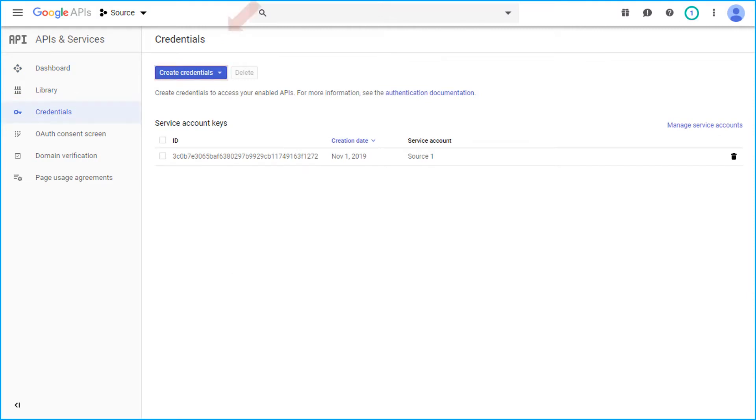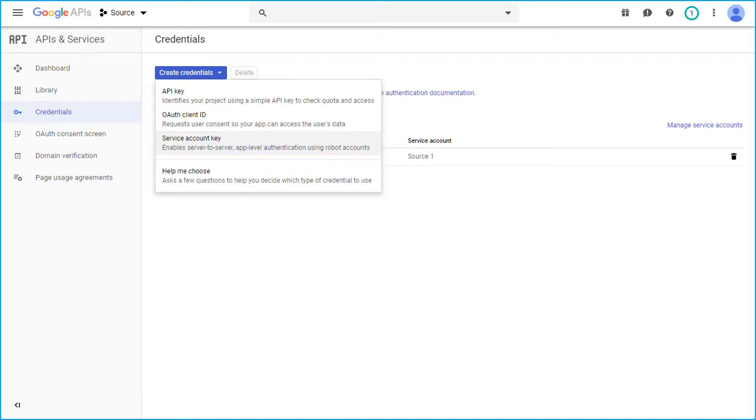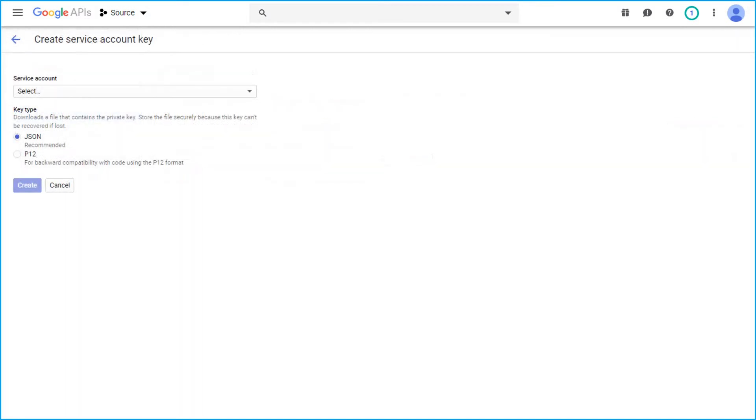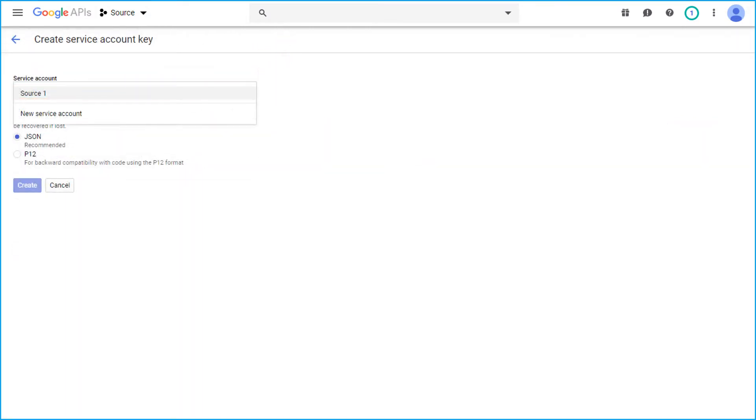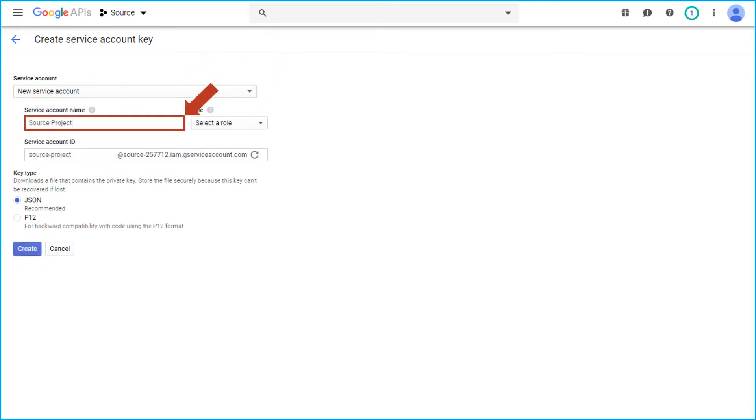Now click create credentials and select the service account key option. Then from the drop-down, choose new service account and provide the service account name in the field option.